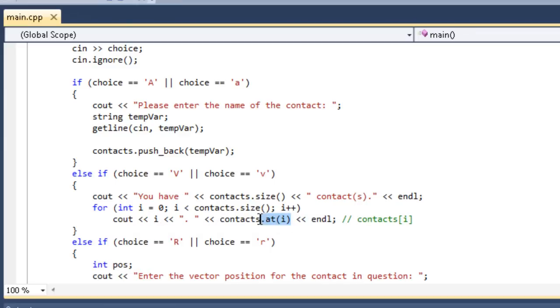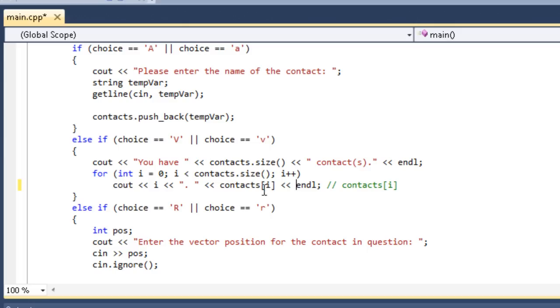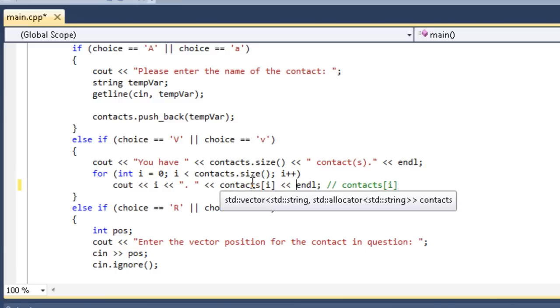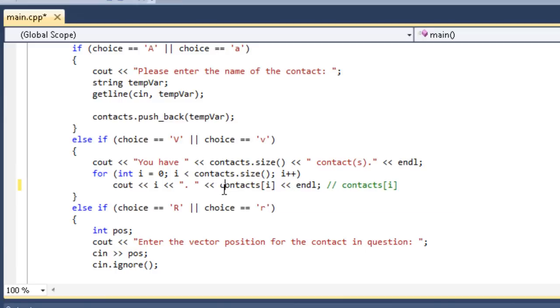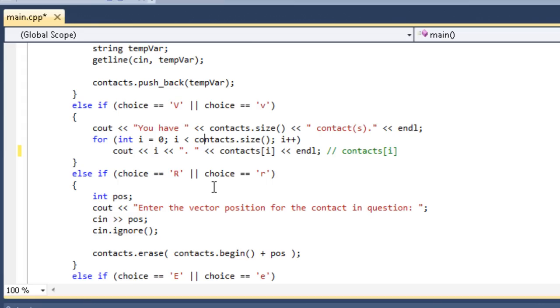It's just a member function for it. If you do want to do it the other way, vectors do indeed allow you to do it with the brackets, just like you would an array. I like to use the at member function, just so I remember it's a vector. But you can do it either way. It's completely up to you. This is going to return the value that is at position i at the current time.